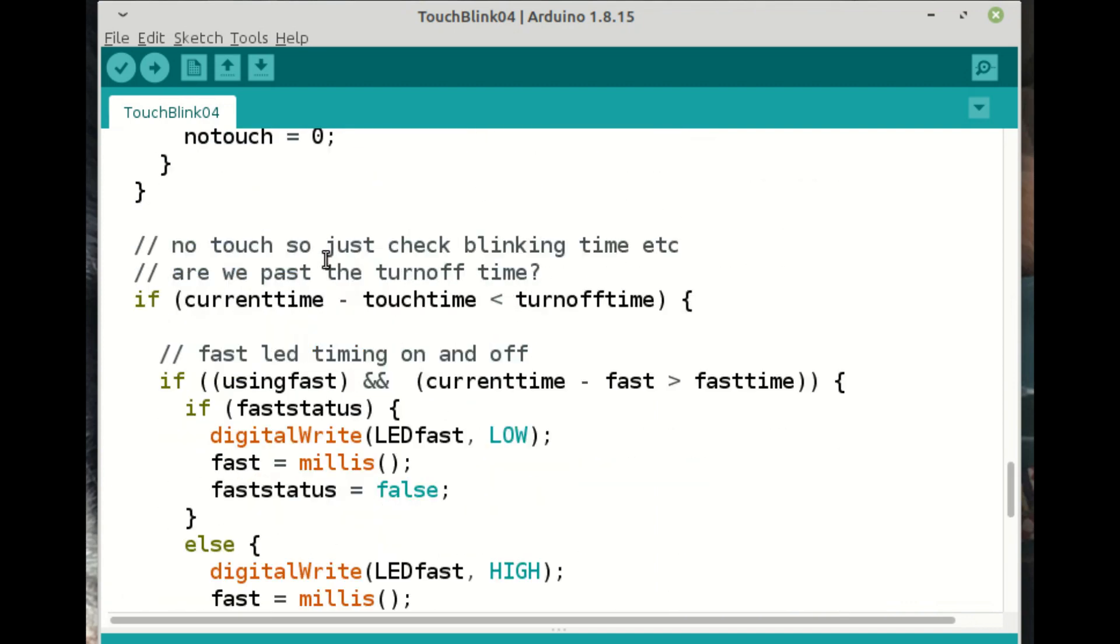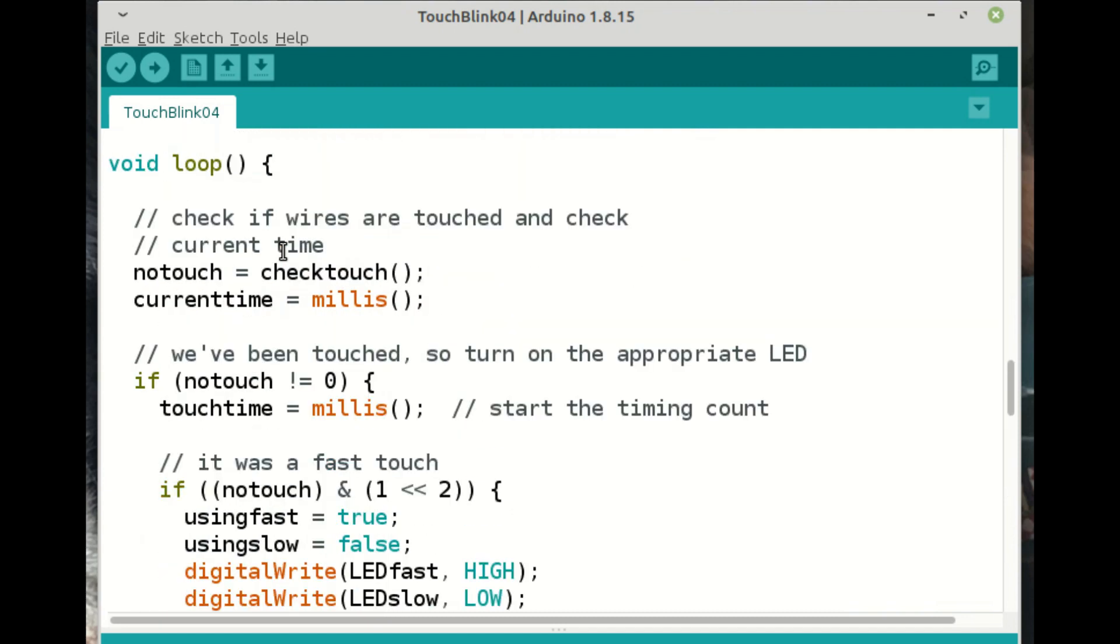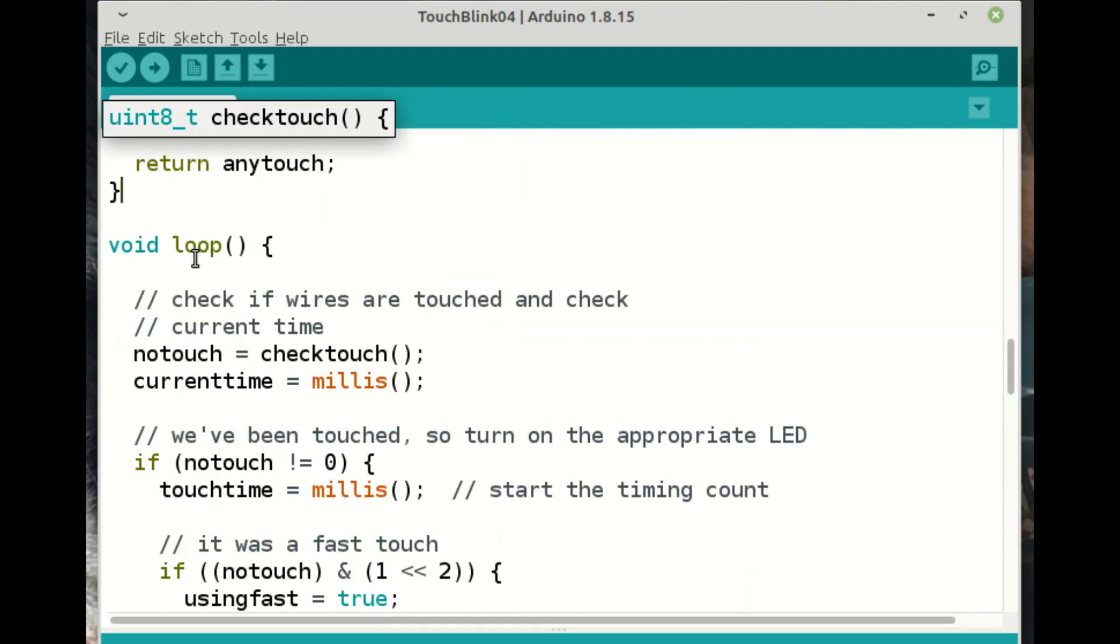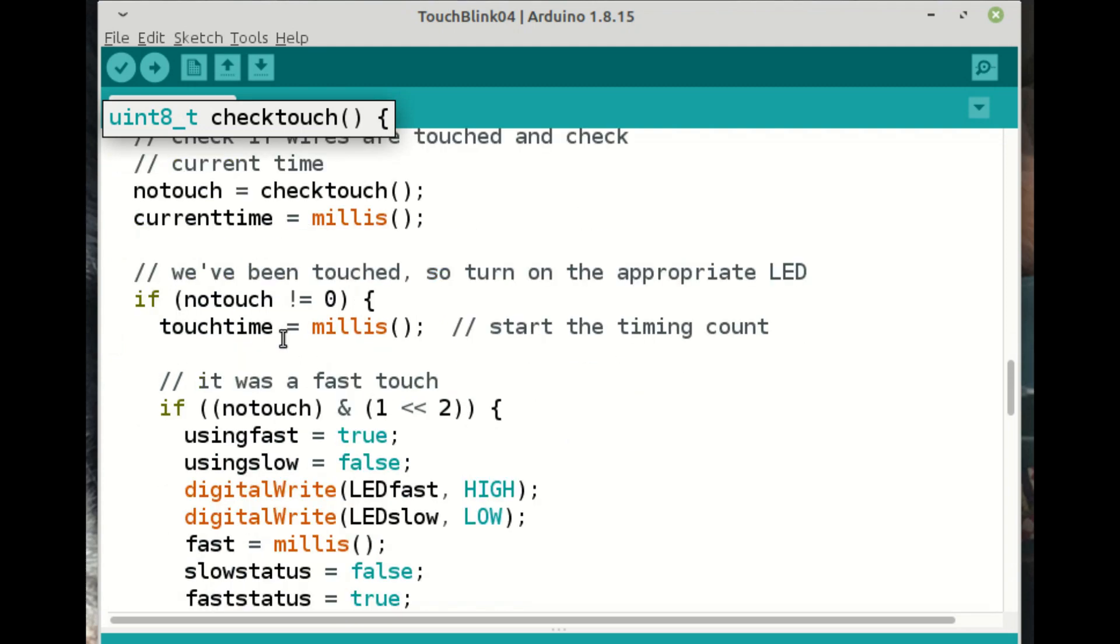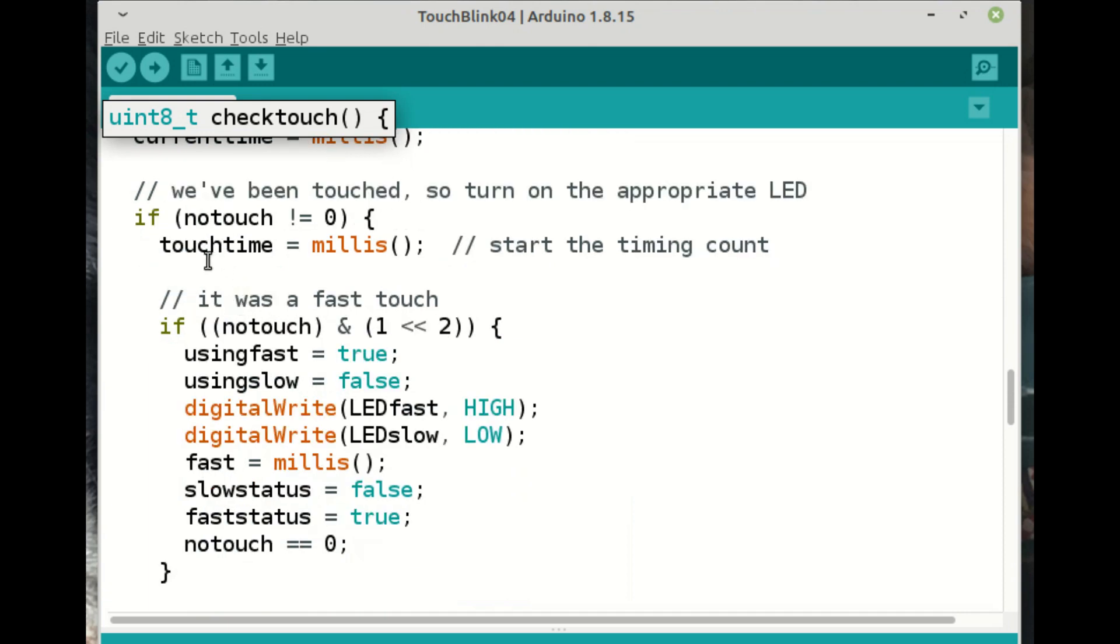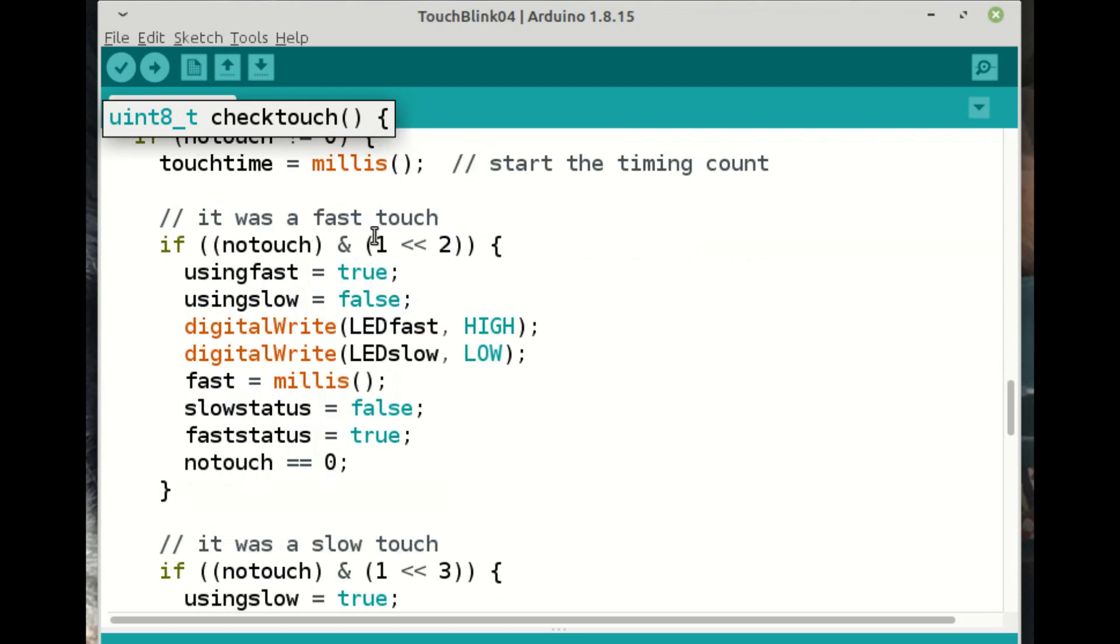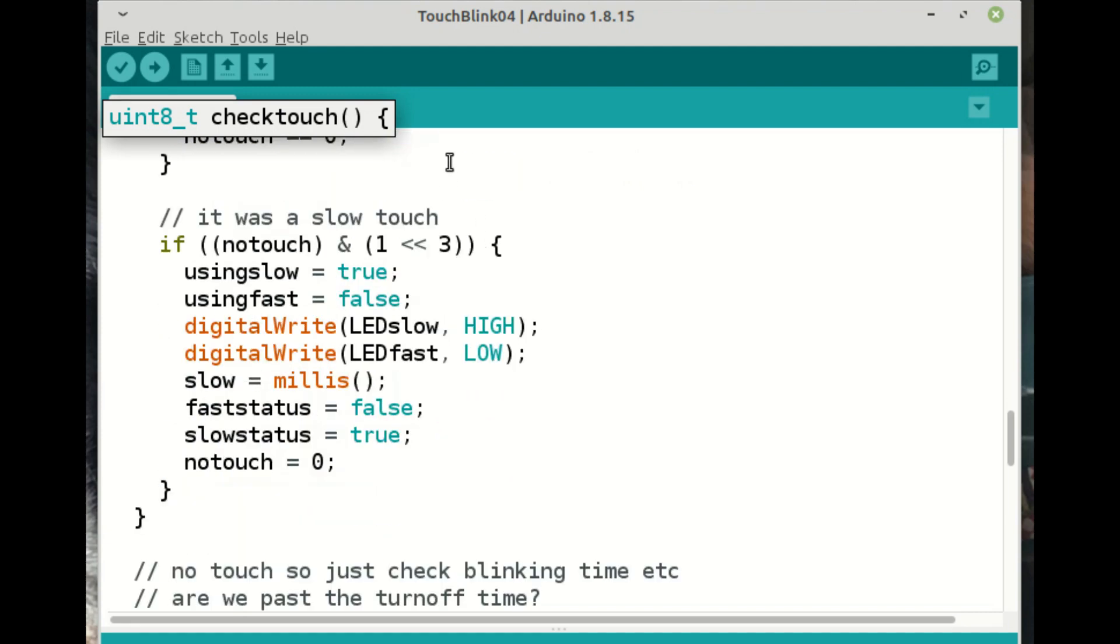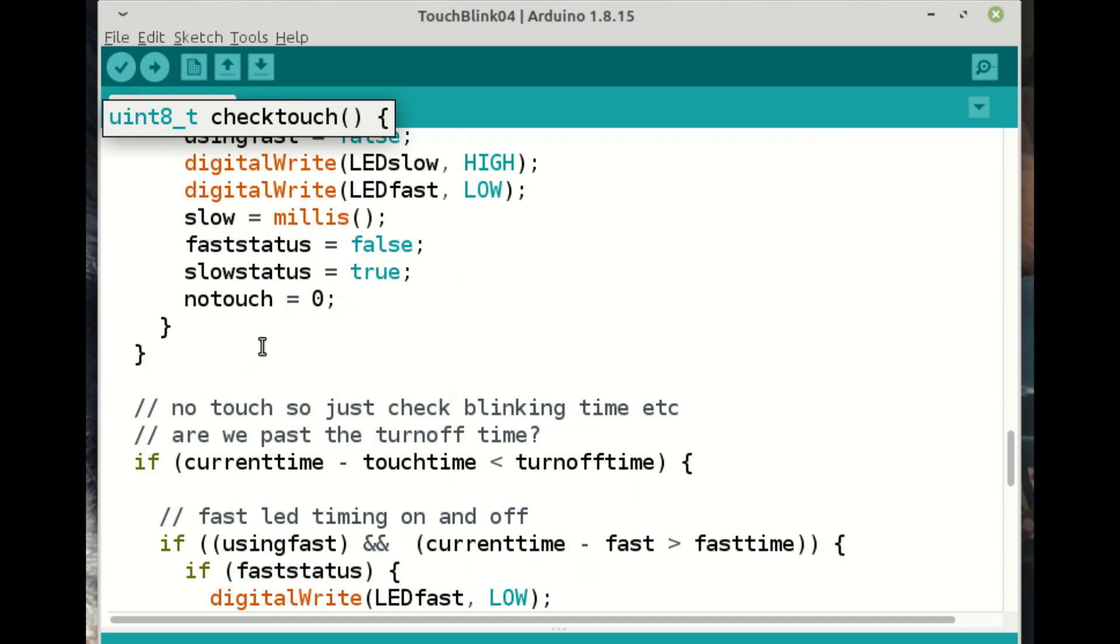And then we've got the loop. So the loop is we firstly check touch. So the very first thing we do is to see is the wire been touched and we set the current time. Then it says if we have been touched, then we set that touch time. So we know how long it's been touched since. And if it's the fast touch, then we set the booleans. We're using fast, but we're not using slow. We'll set the initially we'll set the fast LED to high and we'll set the low LED to low. We'll set the timer for the fast one and then we'll say the slow status is false. In other words, the slow light is off. The LED is off and the fast status is true. And we reset the no touch to zero. We do exactly the same thing, but in reverse for the slow touch. So everything's pretty much the same except this time it's a slow light. Now let's assuming nothing was touched. What actually happens?